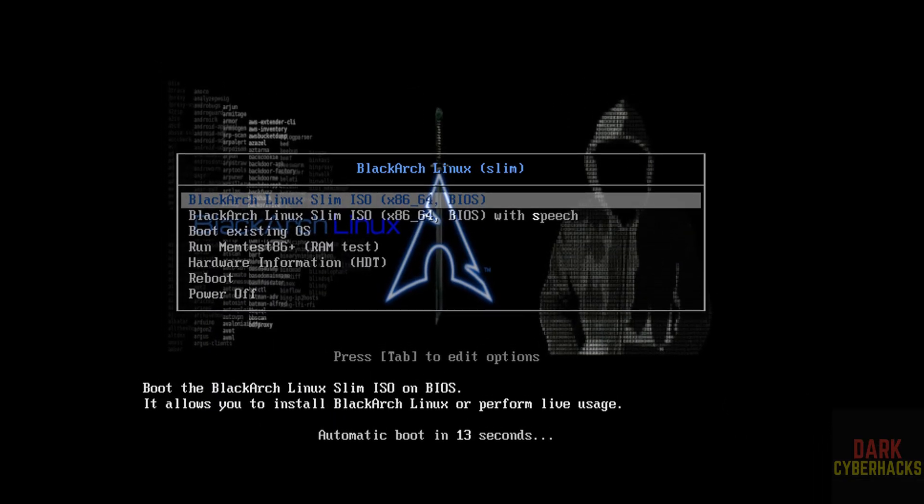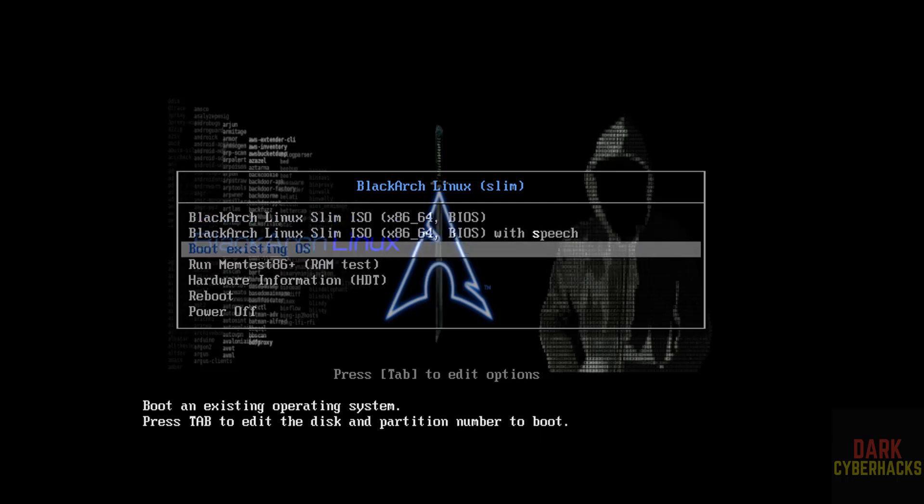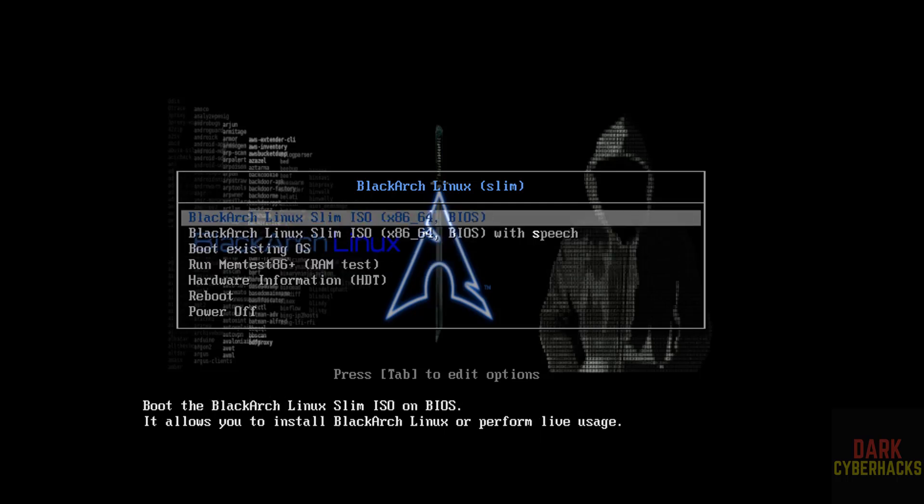Click inside the window. Then see here, we have the options. Use up and down arrows and select the first one, that is BlackArch Slim ISO. Hit enter.